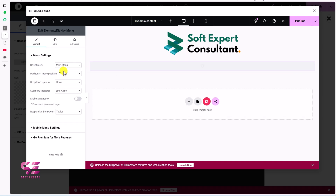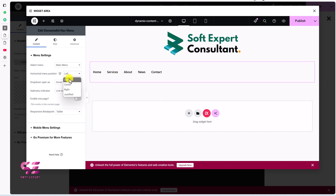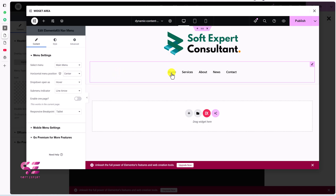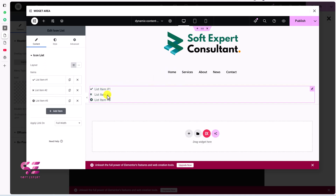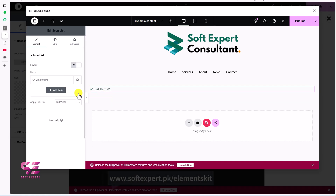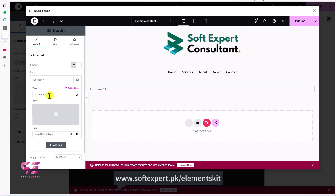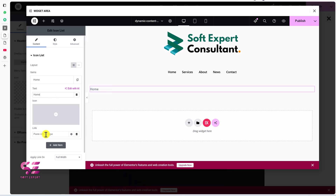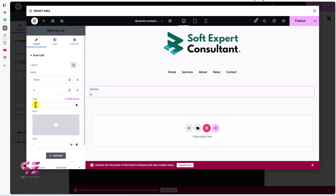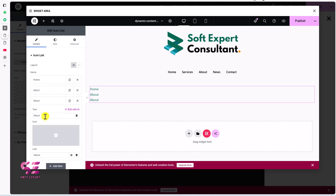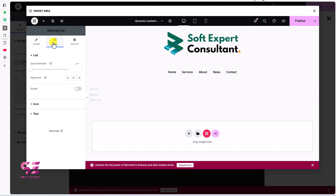Select a menu from the dashboard — this is my main menu. We can align it to center. If you need a vertical menu, you can upgrade to the premium plan or use the Icon List element from standard Elementor. With Icon List, remove the icons and rename items — for example, 'Home' linked to the home page, then create another one for the About page.